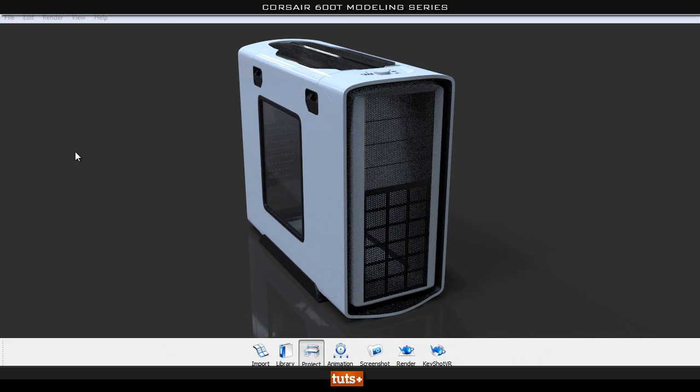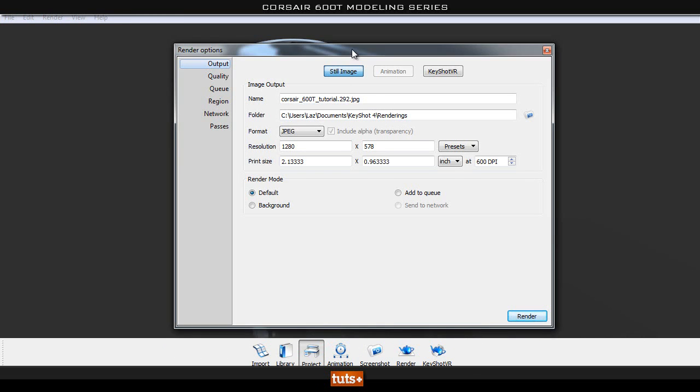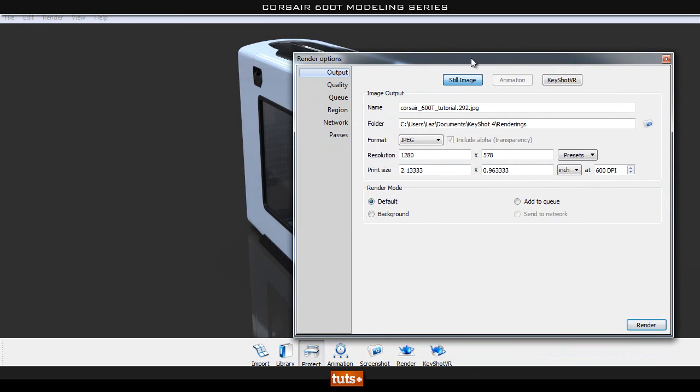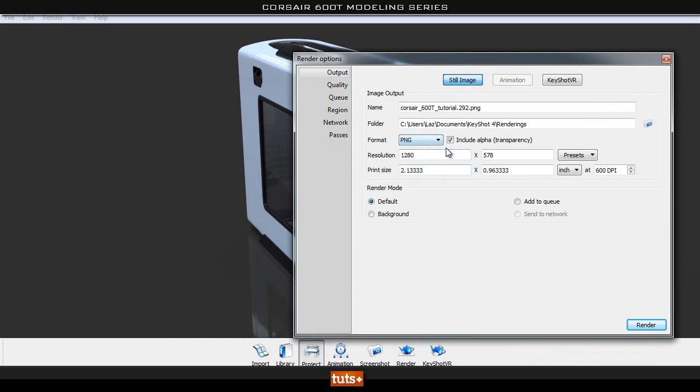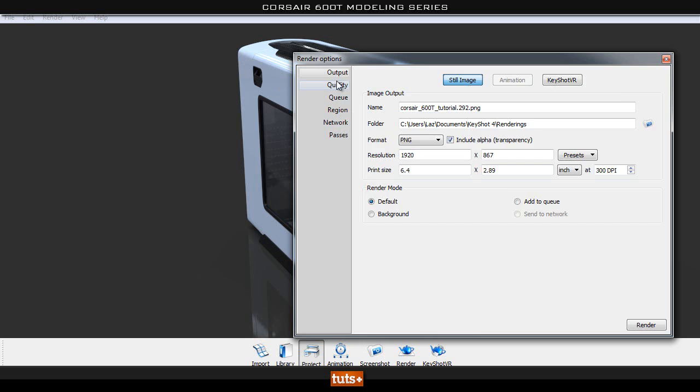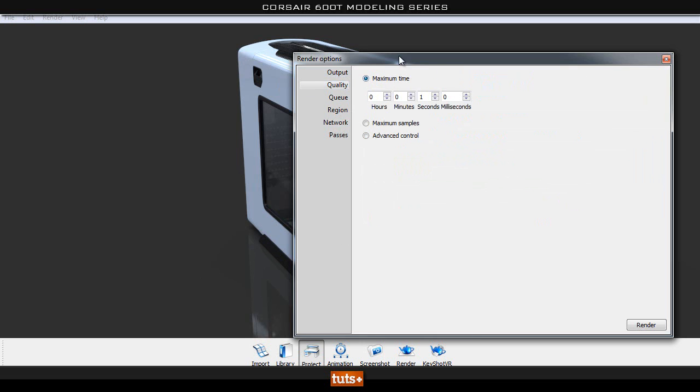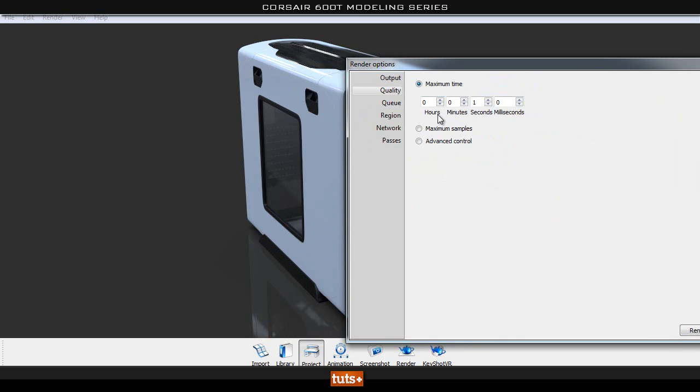So if you want to render out a single image, we can go to render and then go to render. And then in here there are many different settings that we can mess with as you can imagine. We can go to PNG and so on and set our resolution. Let's set this to be 1920, maybe at 300 DPI. Then here for the PNG we can check to include alpha, so it will render out our transparency. And in the quality, if you go under quality we can go on maximum time. So for example, if you only want this to render for 10 minutes, you can set this for 10 minutes and it will finish after 10 minutes.